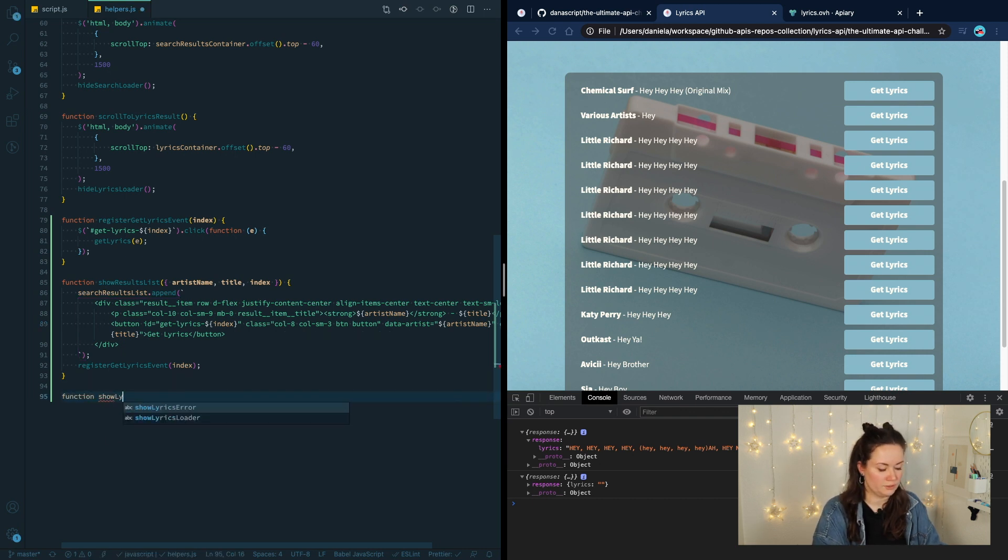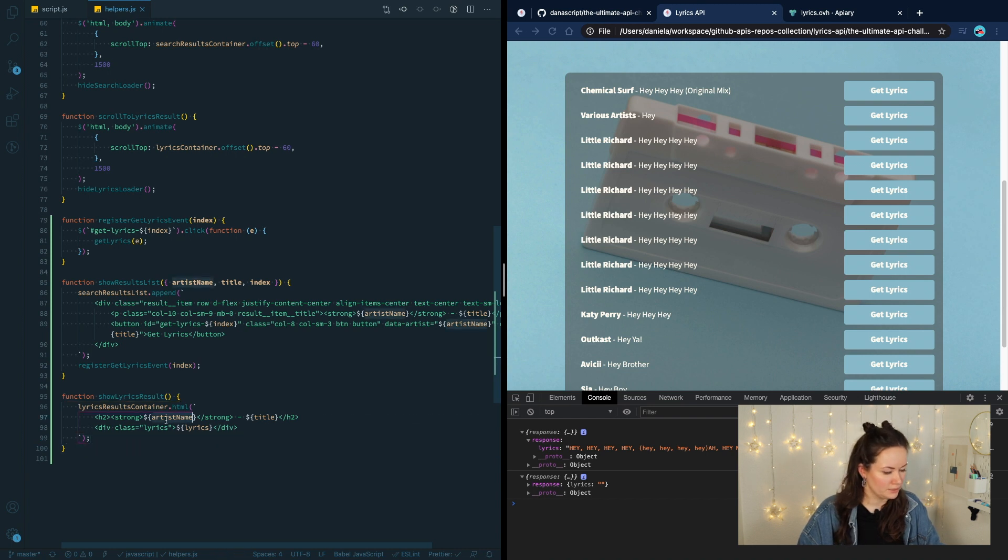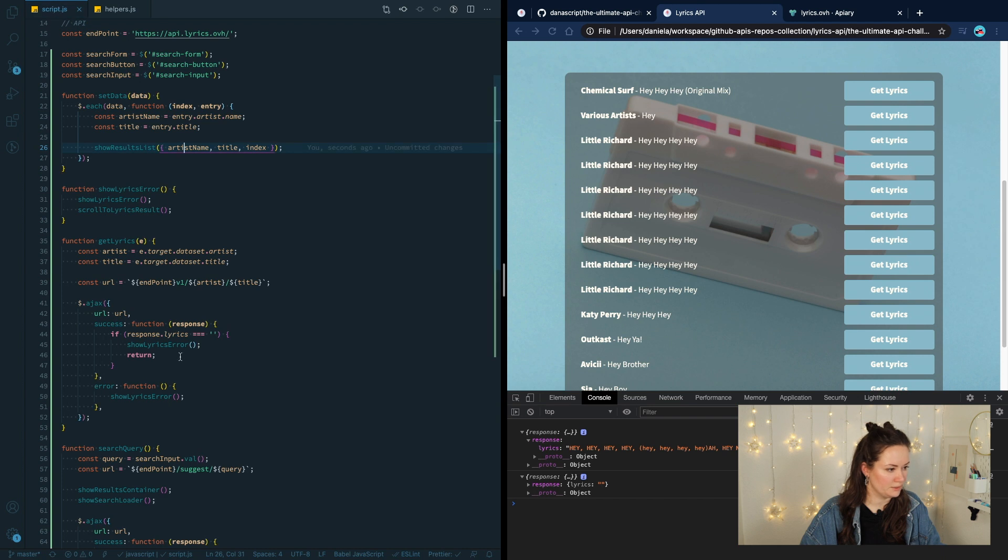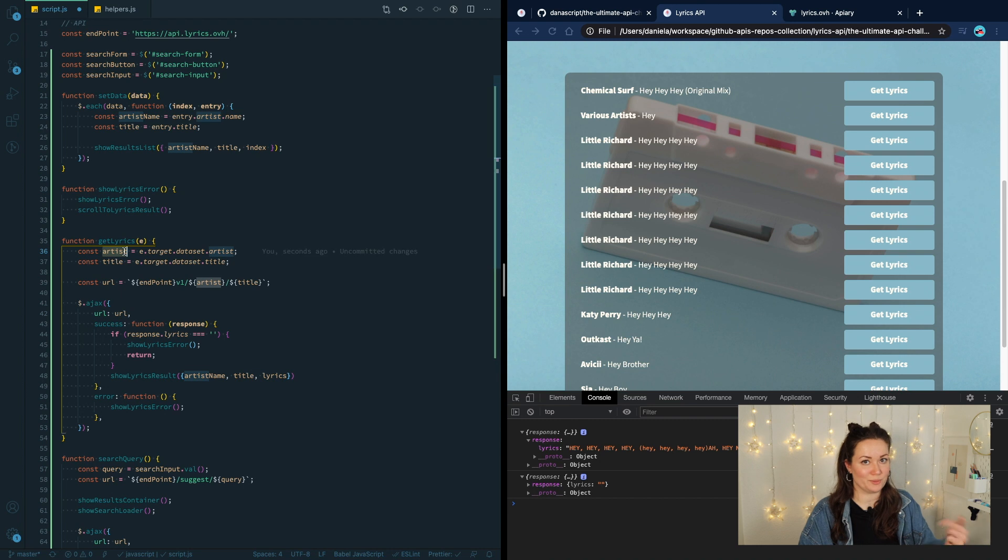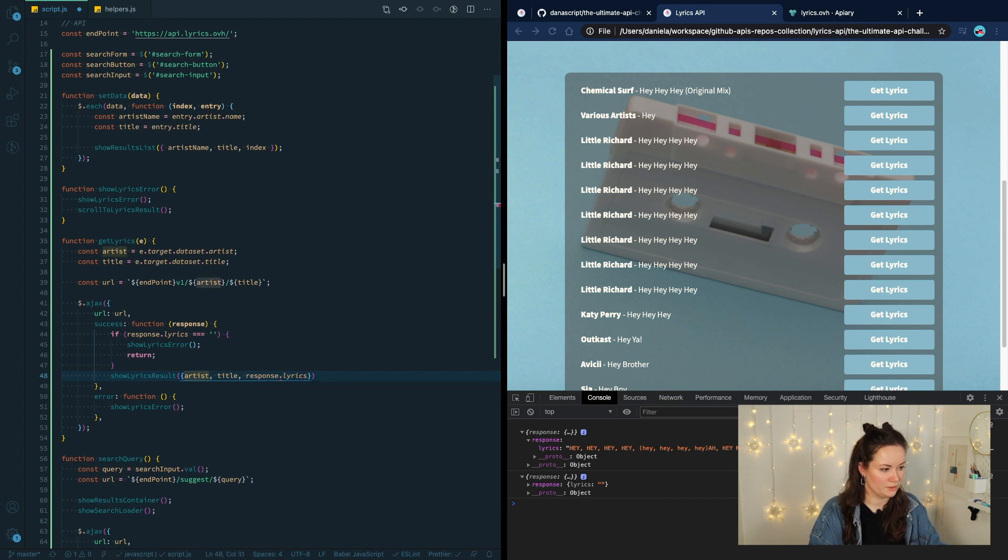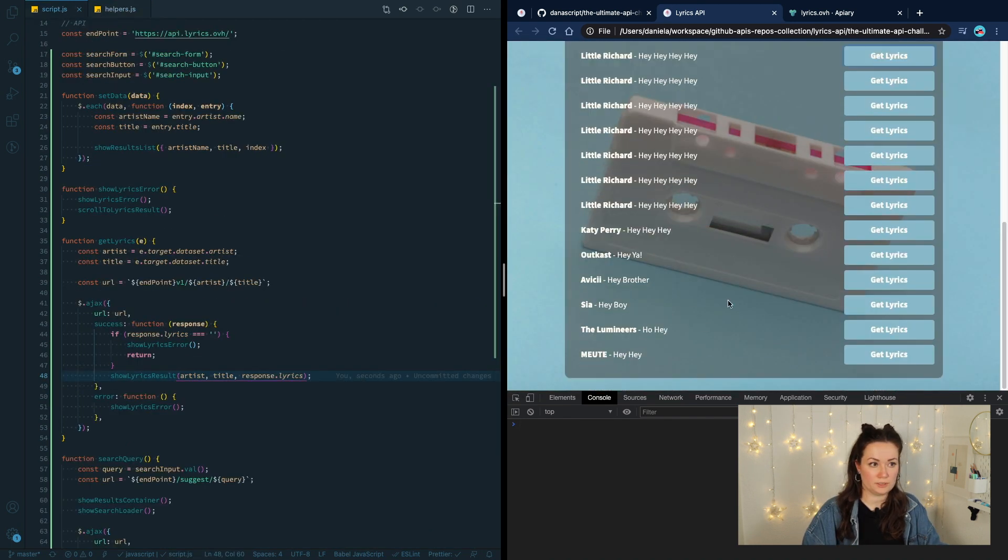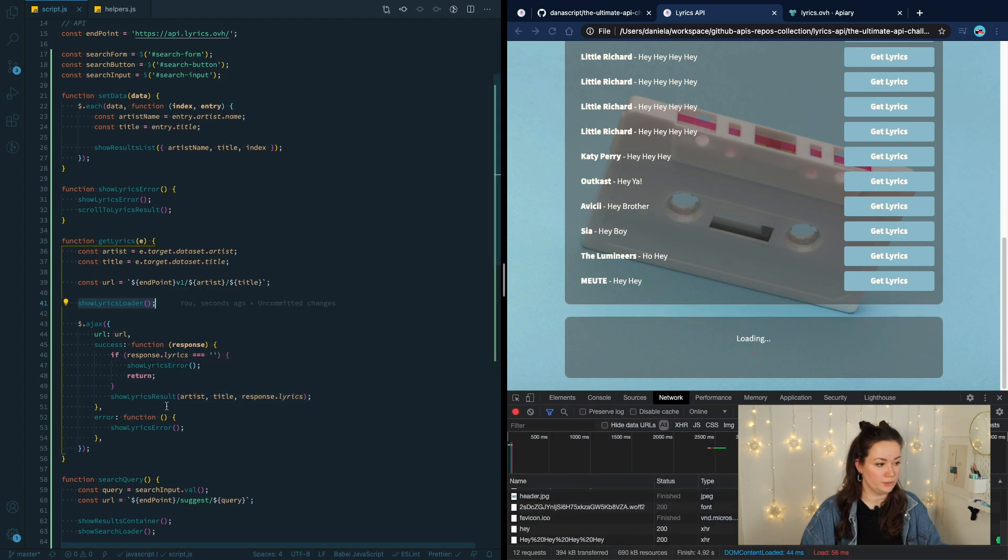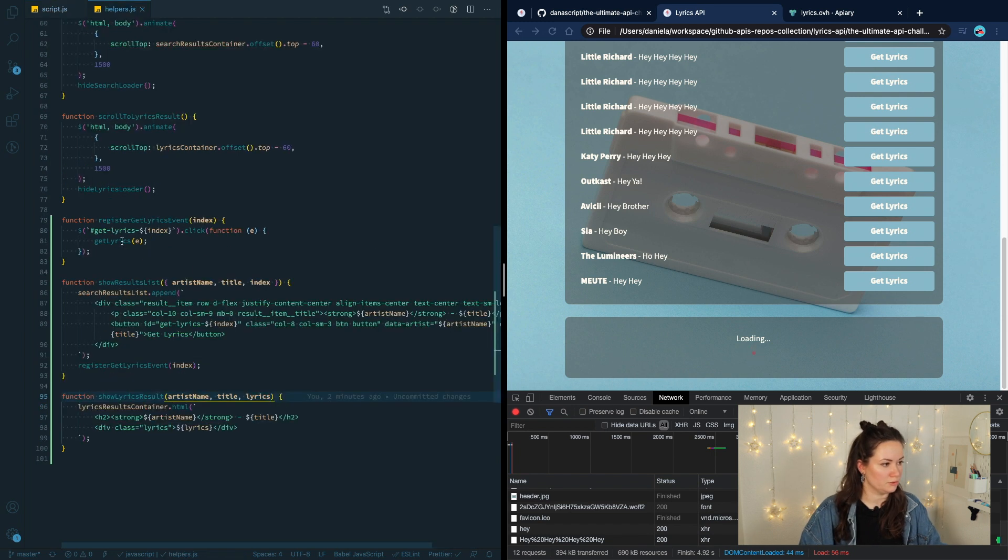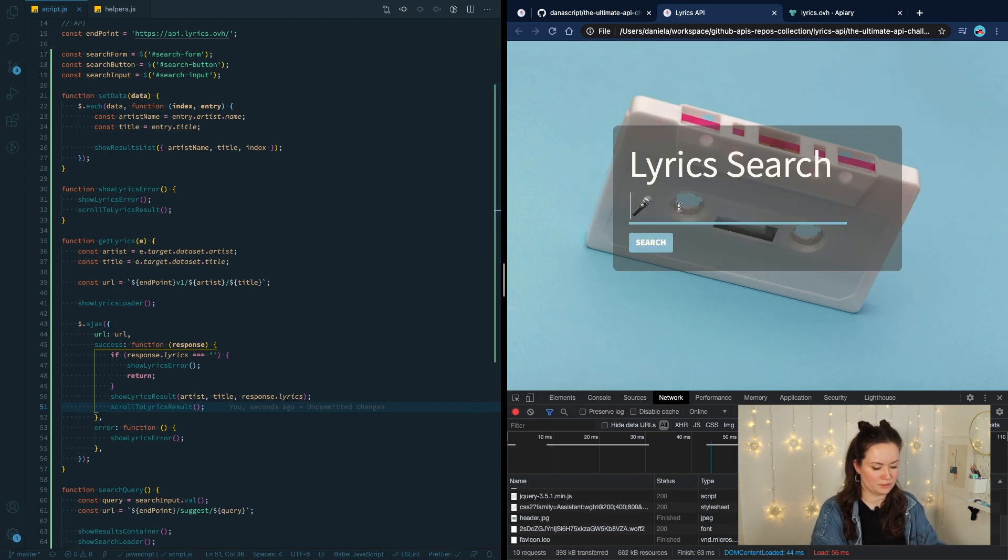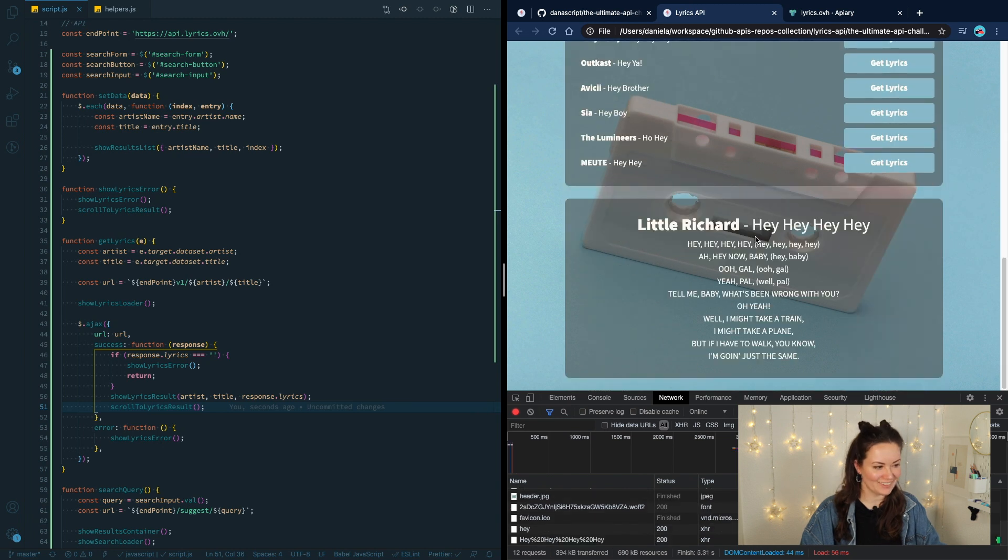In the helpers where we have show results list, create function, show lyrics result. And the template for it is this one. Again, you can stop the video and type it or get it from the finished result on GitHub. And we see here that we need artist name, title, and lyrics. Artist name we already have it from the event from the button, so we can reuse that as it's in the same scope. Then we have the title and the lyrics are response.lyrics. Let's see if that works. Hey, little Richard. No, that didn't work. I forgot to put the show lyrics loader and then to scroll to the lyrics. Hey, look, we have it. Cool.